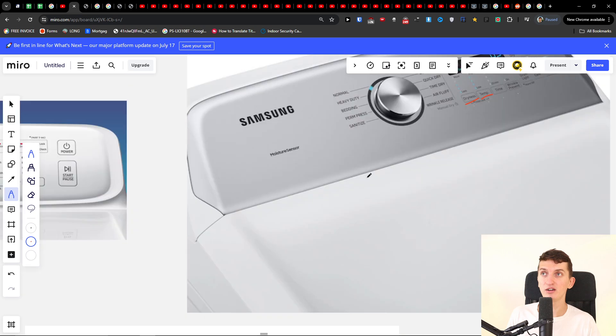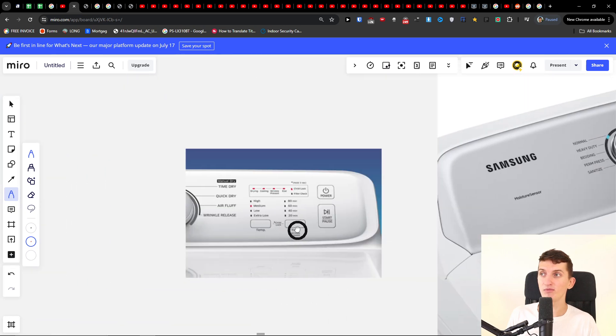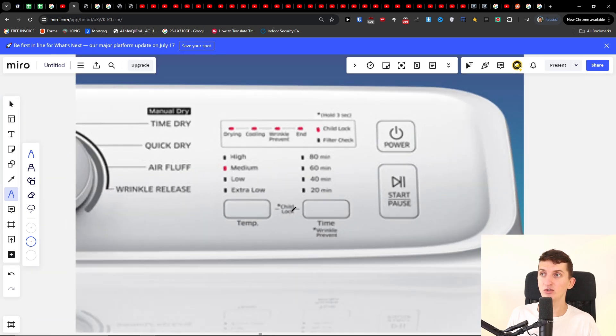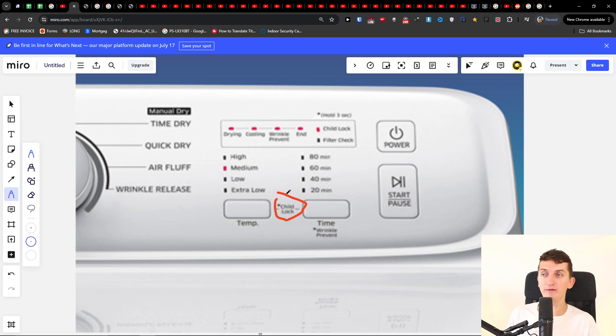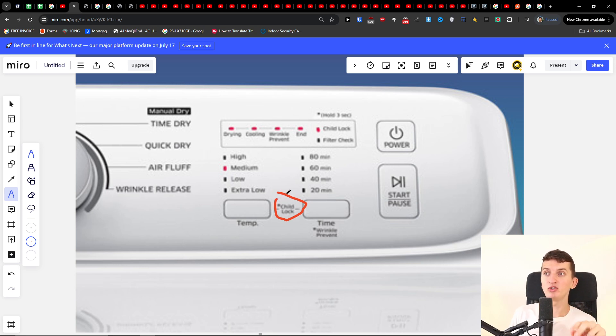So child lock here then it's going to be child lock here and then it's going to be child lock here. So you want to find between those two buttons the child lock text and then what you have to do just press and hold it.